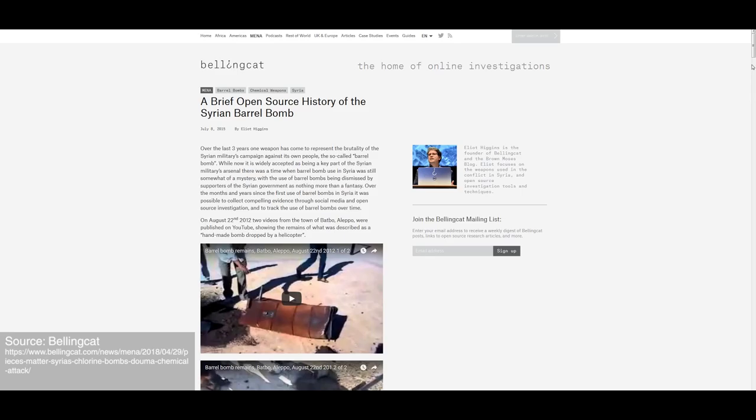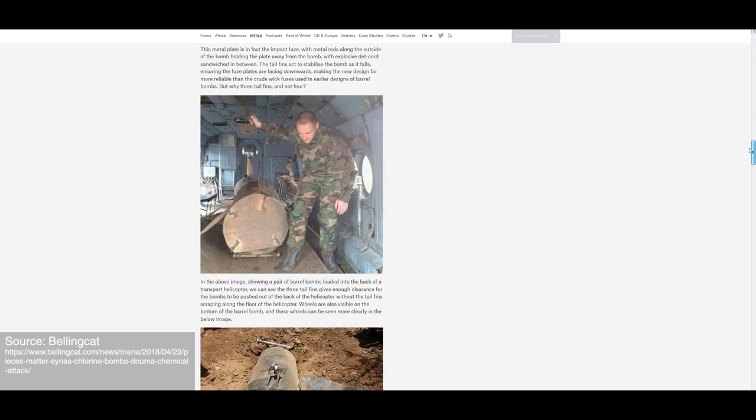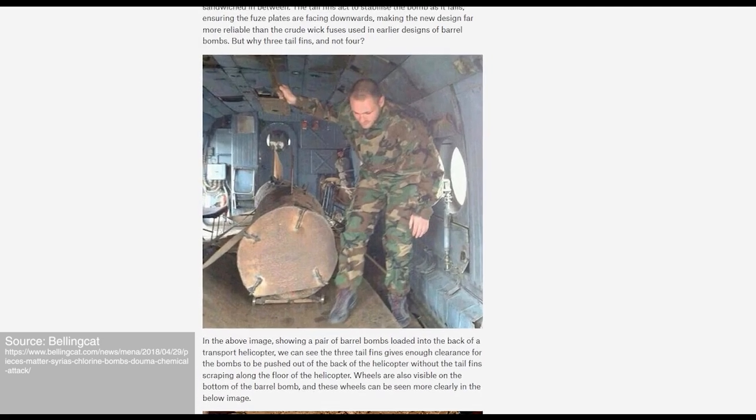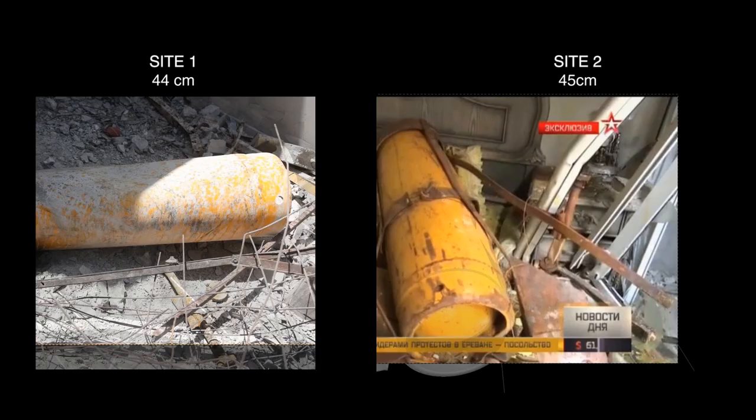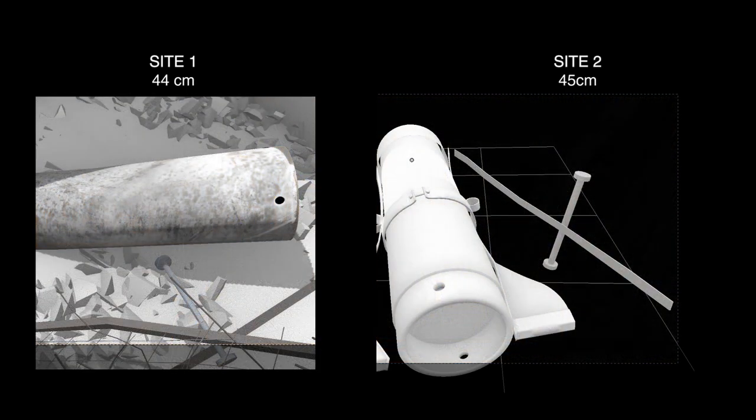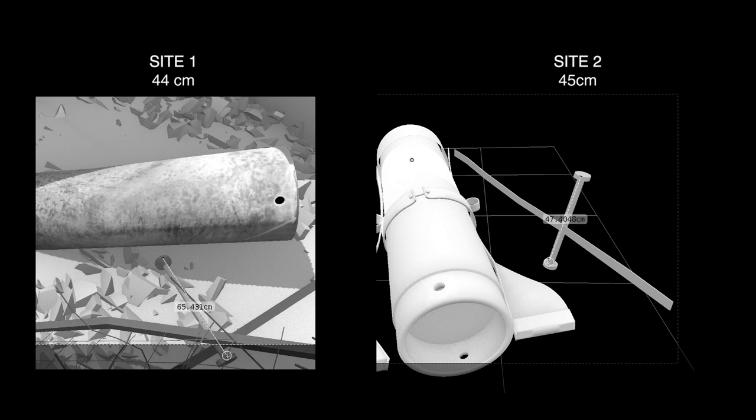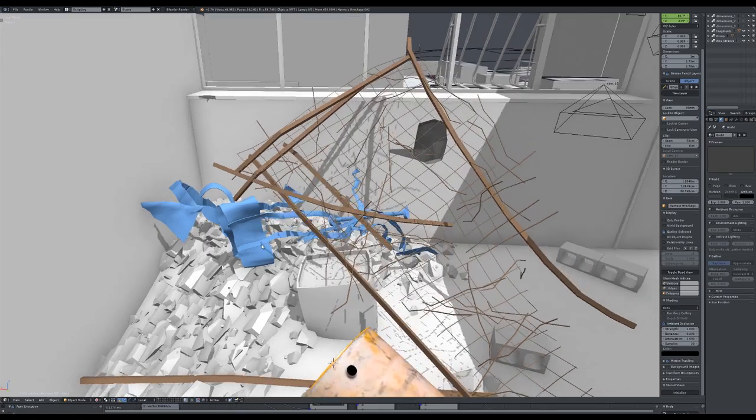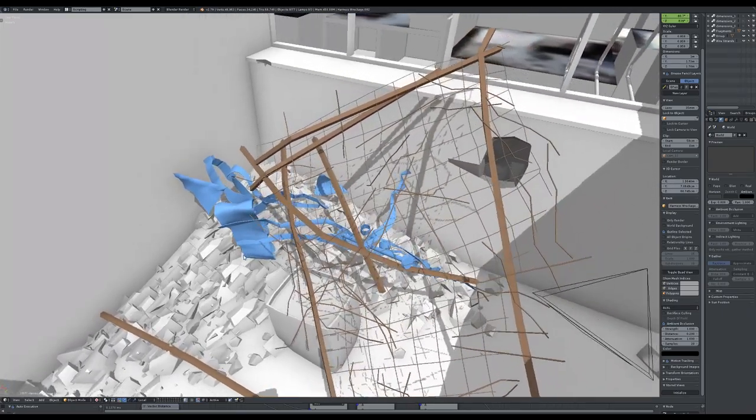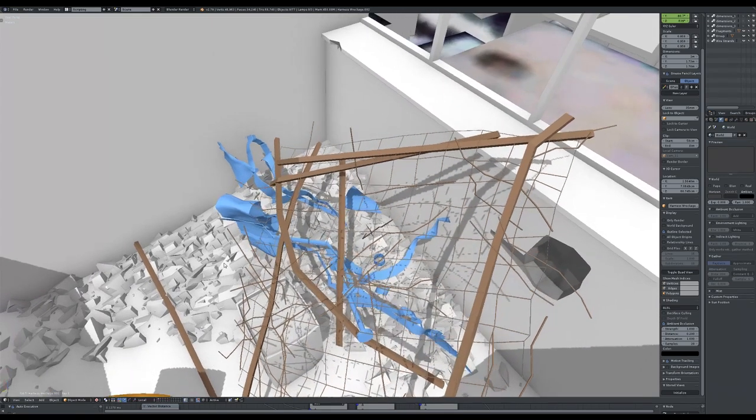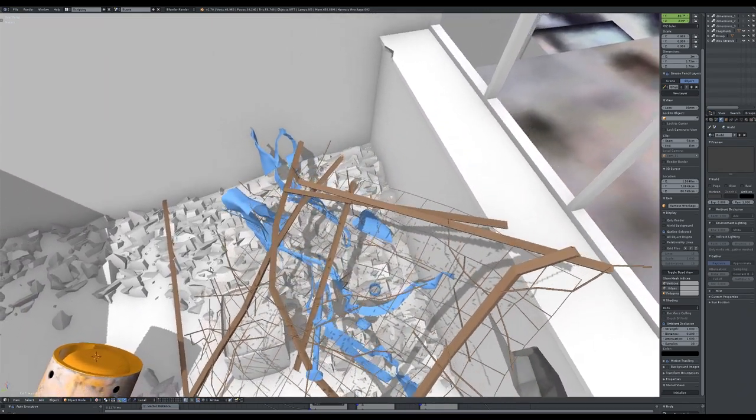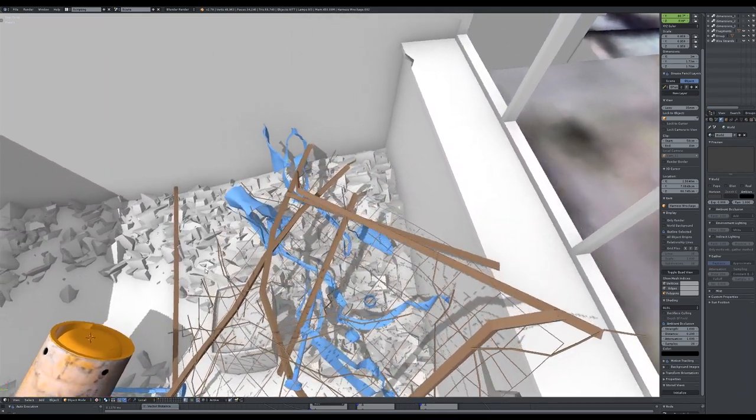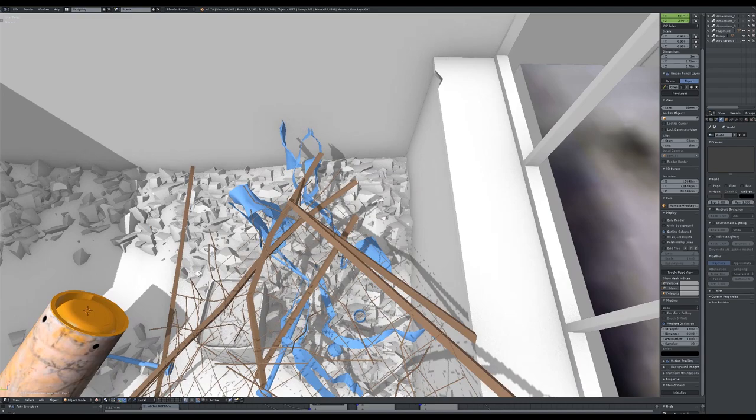Comparing these images with others collected by Bellingcat, we can confirm that these wheels are likely used to roll munitions out of a helicopter. Comparing the dimensions of the wheels across two different sites confirms the match. The features identified in this harness are important because they show that an otherwise benign chlorine canister has been converted into a chemical bomb to be dropped from above.